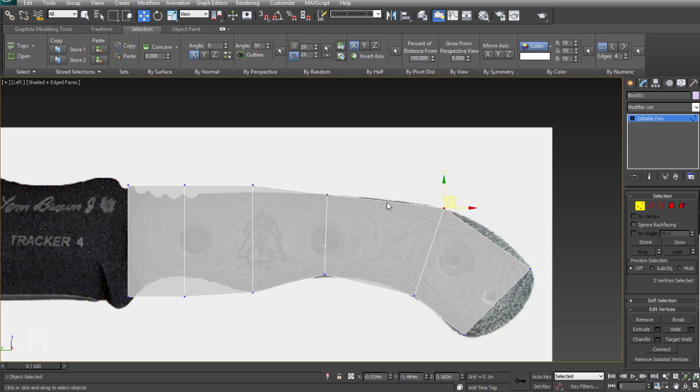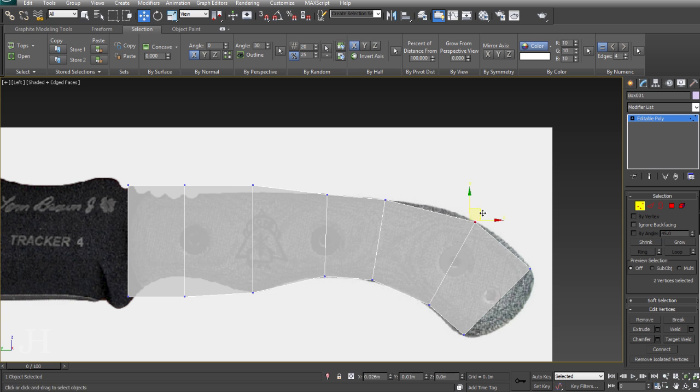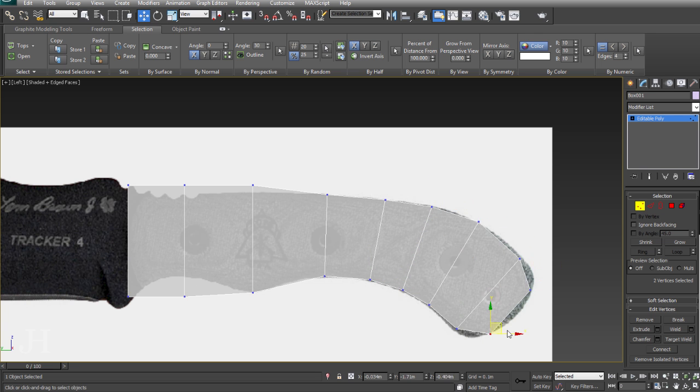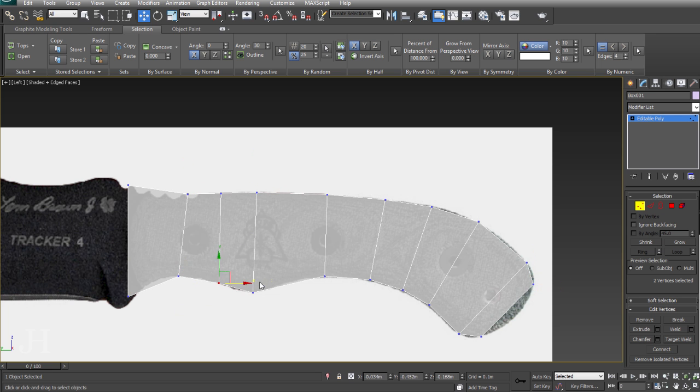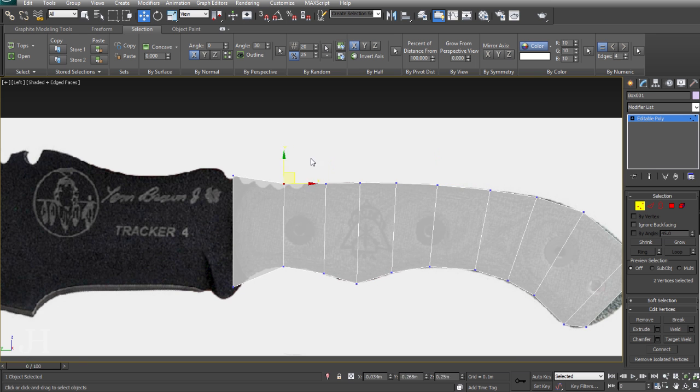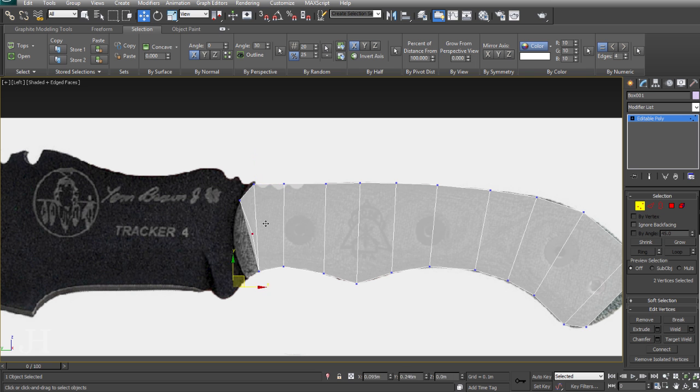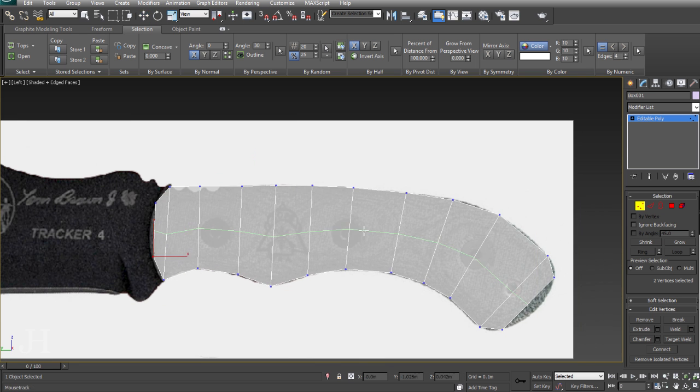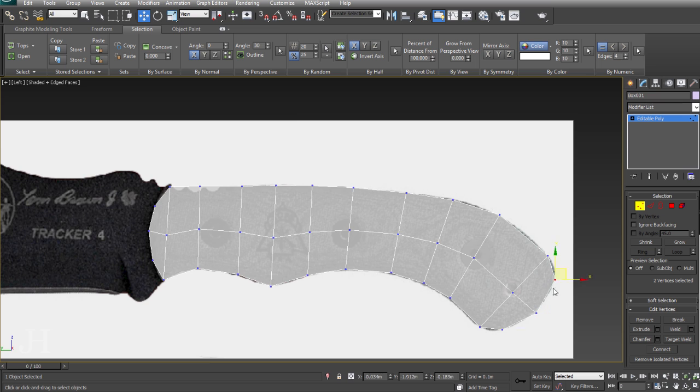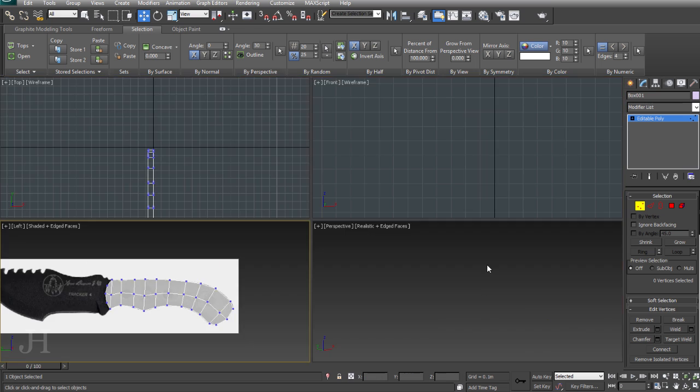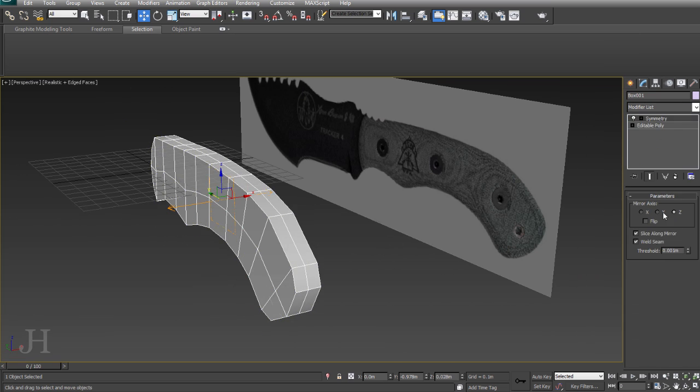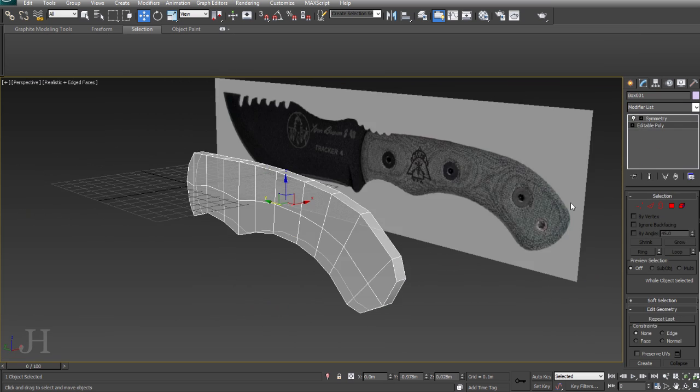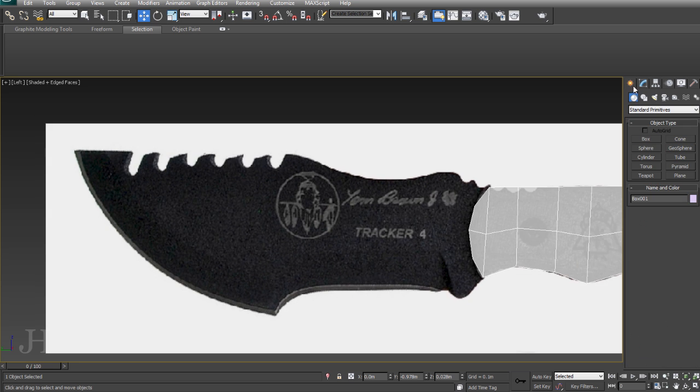I'm going to start with the handle. Here I'm just adding swift loops, which I've customized to be S key, and then tweaking the verts, adjusting it to the rough shape of this handle. I'm not going into detail with the small indentations yet, just going for rough shape for proportion reference.